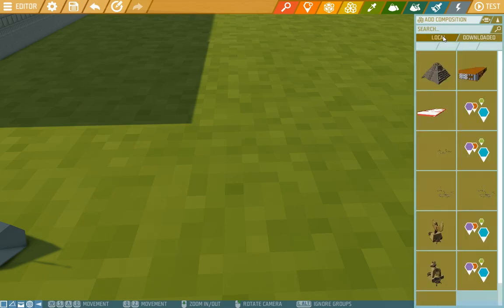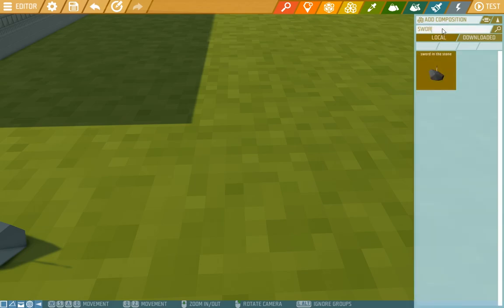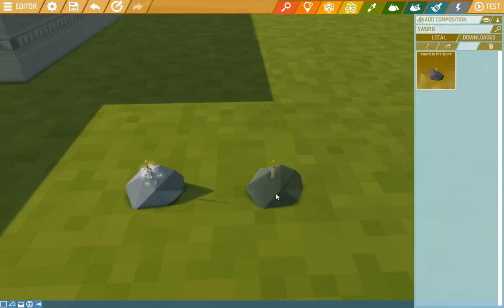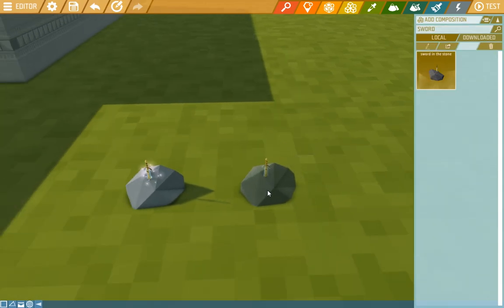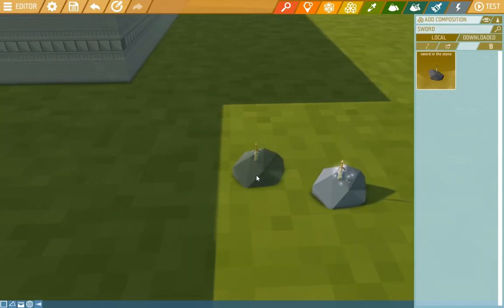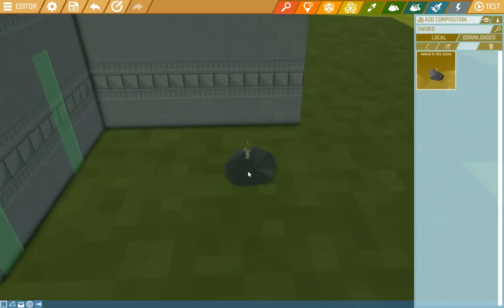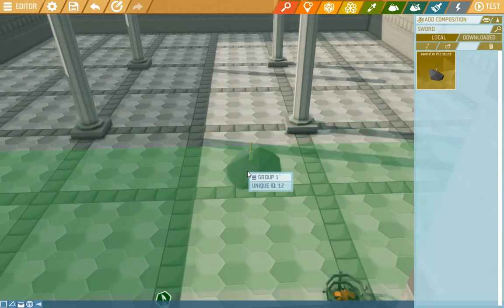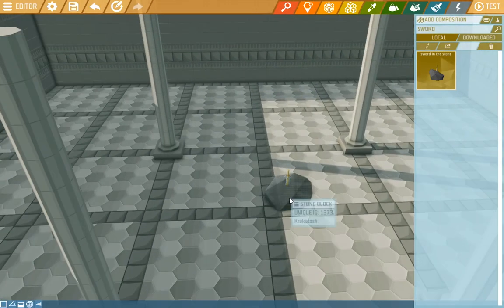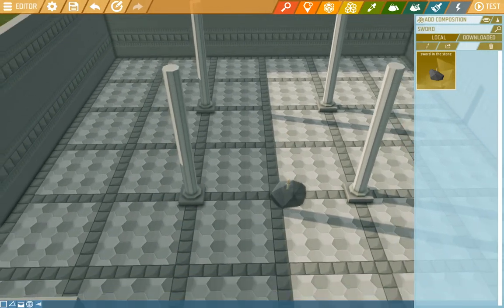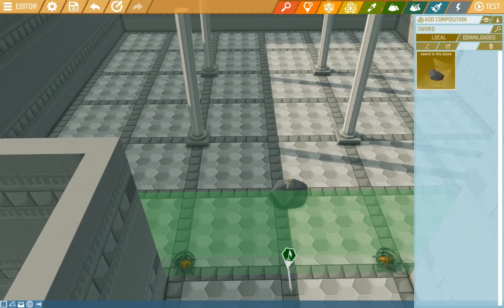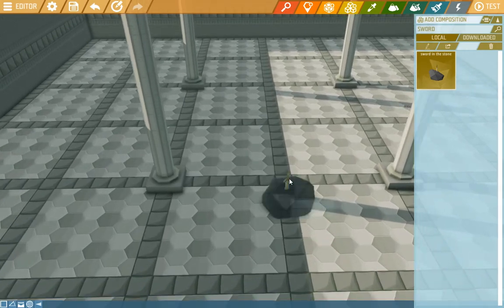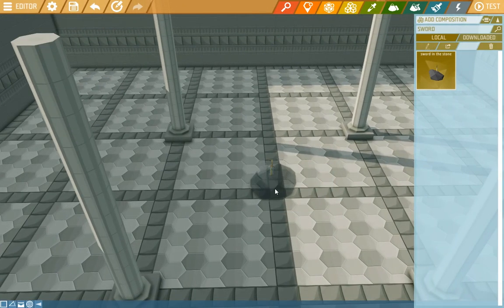So here we'll find the sword in the stone or we can use the search bar as well. As you can see it is the sword we have been working on with all the scripts and property changes.